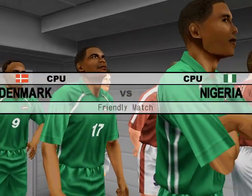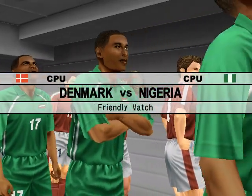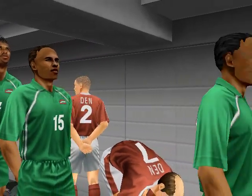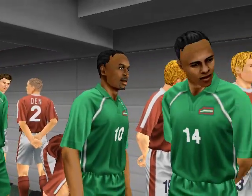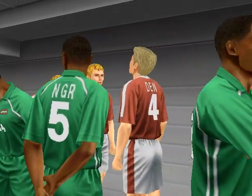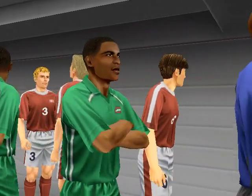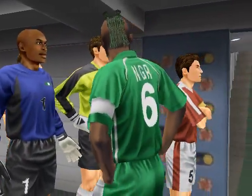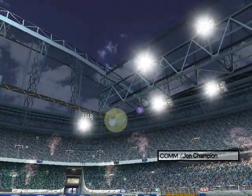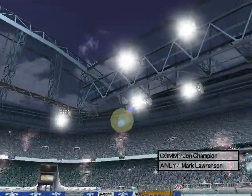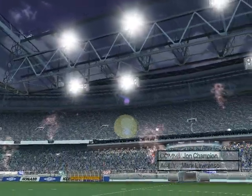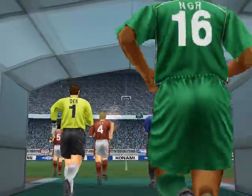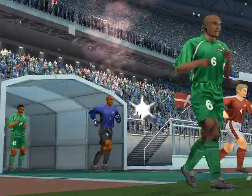Good evening to you all. Tonight's live match is between Denmark and Nigeria. The flags are flying around the stadium, which is packed. Denmark are the designated home side this evening. The crowd waits for the players to come out. We hear a big round of applause as the players come onto the field.